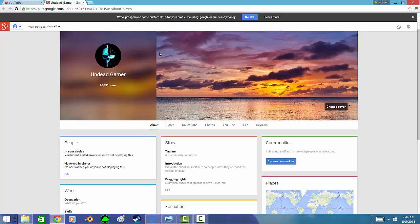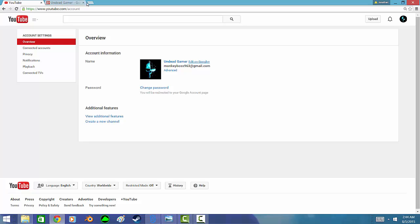And then it should be there. So pretty much that's how you change your YouTube name. Hopefully you guys did enjoy. Leave a like and tell me, would you change your YouTube name in the comments below? Thank you.